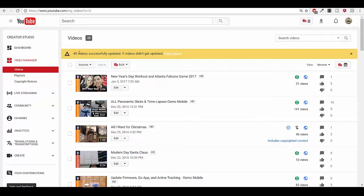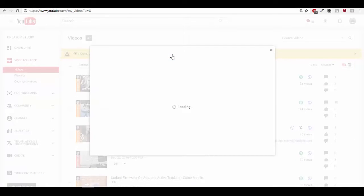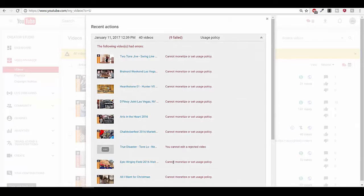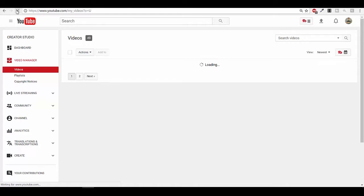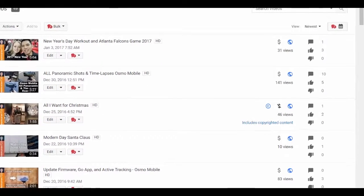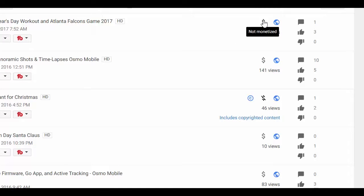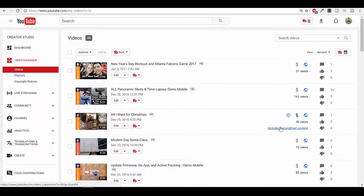We only see 40 videos here, and remember I had 49. If you want, you can view the report. In my case, I had a couple of videos with some copyrighted content that I could not monetize, so that accounts for the difference. It still says monetized on screen, so go ahead and refresh. Now you'll see the dollar signs do not have the green on them — they are just plain dollar signs and they say 'Not Monetized.' So at this point you are sure that it is not monetized.